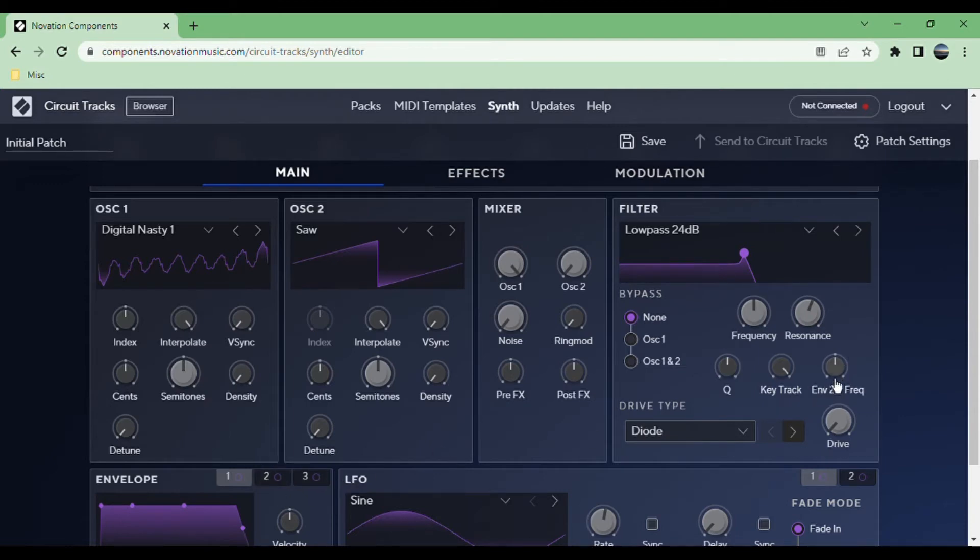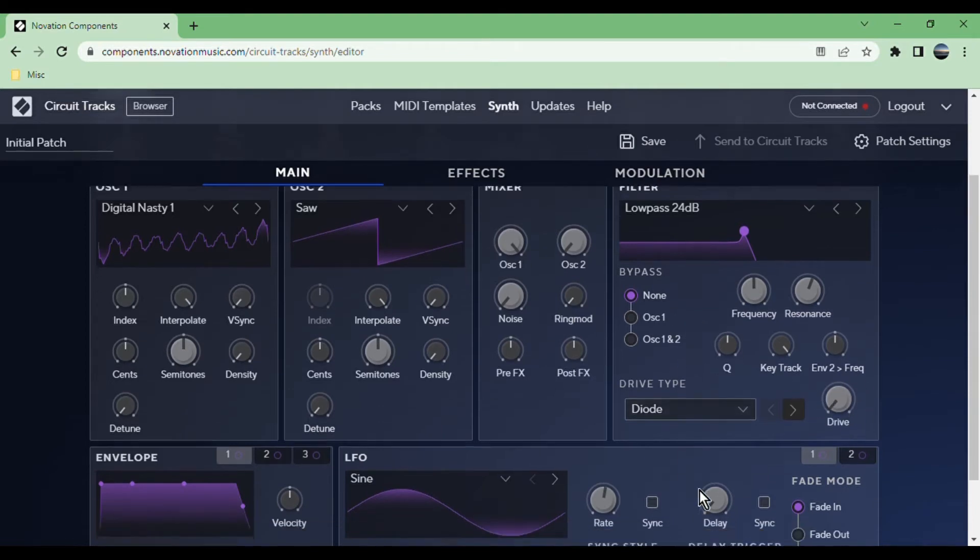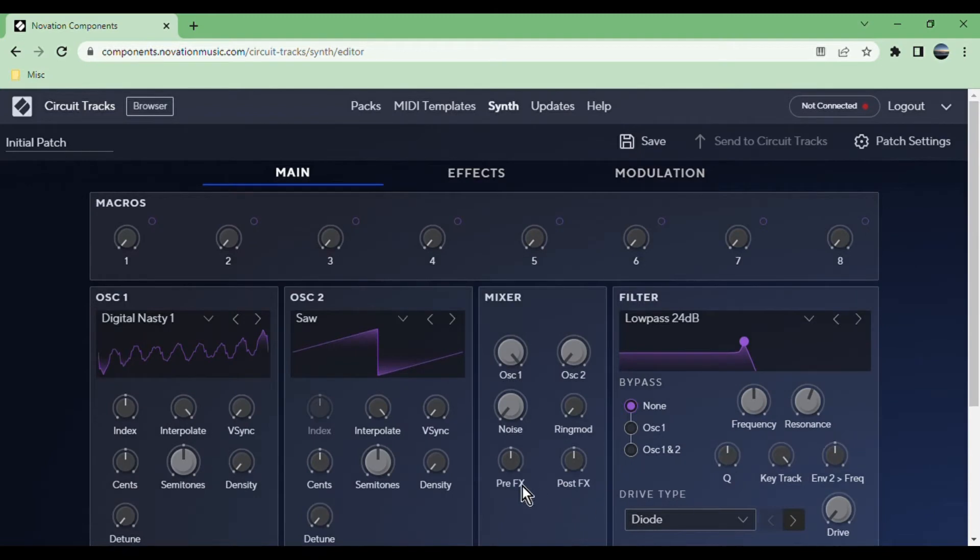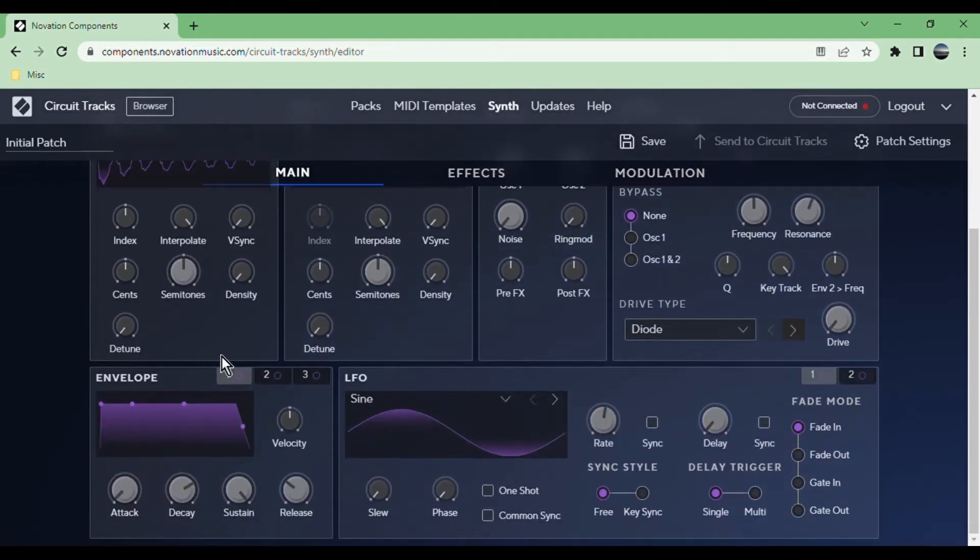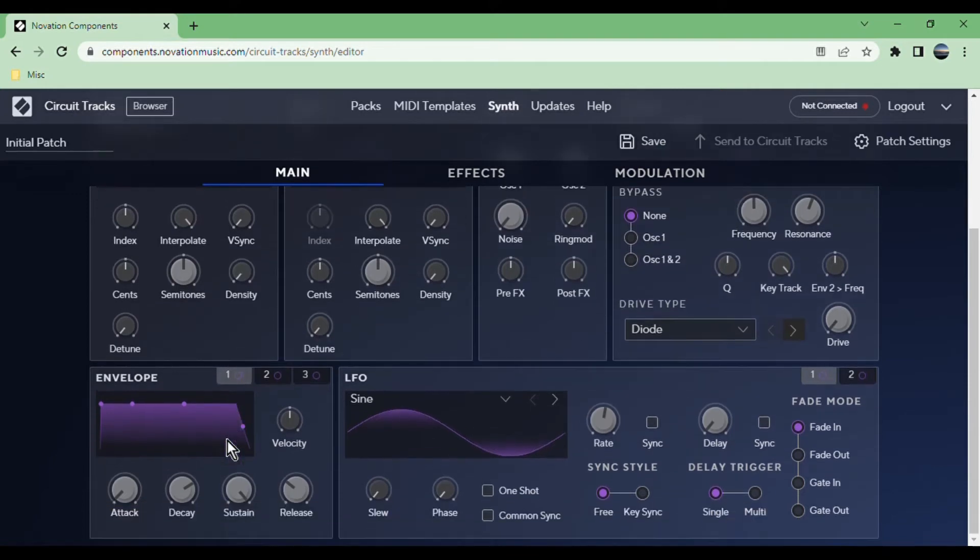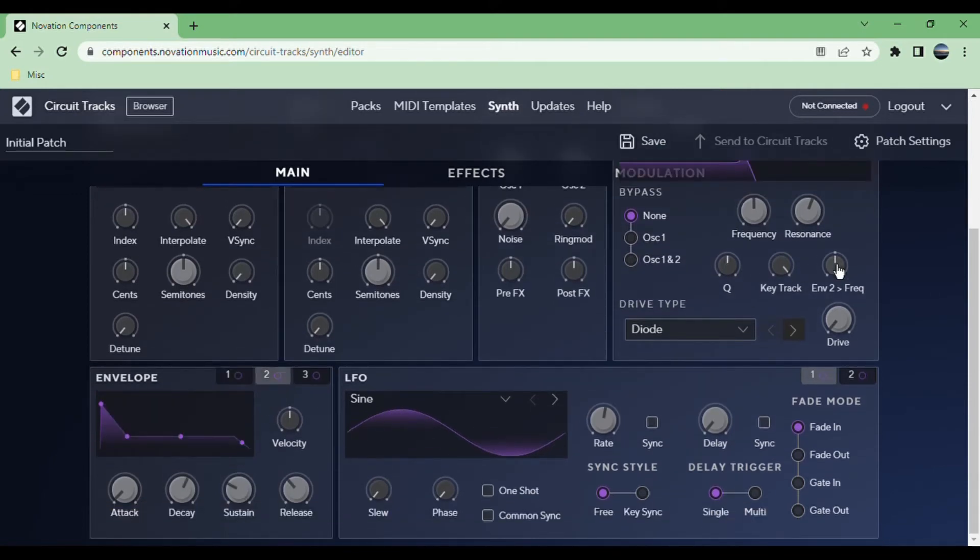It also has drive, so there are a bunch of different types to choose from. Now let's go down to the modulation area. Envelopes, like I mentioned, number two is automatically mapped to the frequency, although it's automatically mapped with an amount of zero.